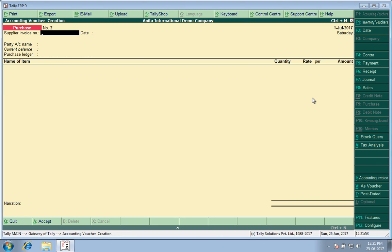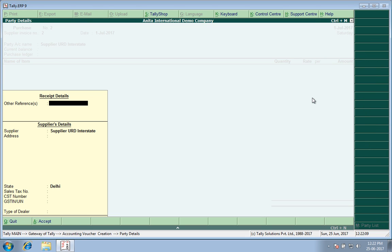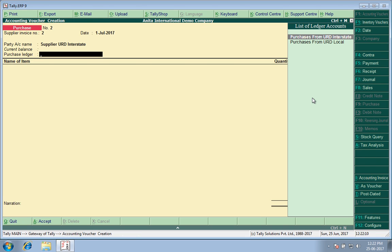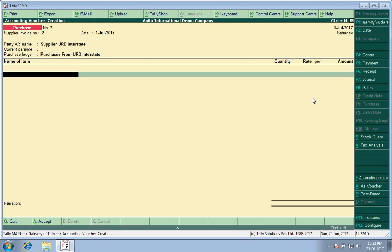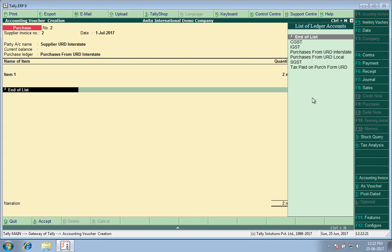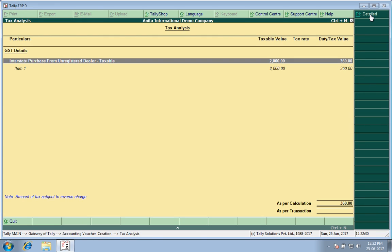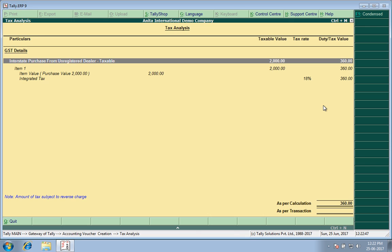I will save this voucher. Now the second purchase I create is Supplier Unregistered Dealer Interstate, purchases from unregistered dealer interstate. Again, an item, two pieces. Again, I do not apply any taxes since he is an unregistered dealer. He has not added any tax. But if I go to the Tax Analysis, I find here, since he was an interstate dealer, unregistered dealer belonging to some other state, Integrated Tax or IGST has been applied. A liability under IGST is coming out.